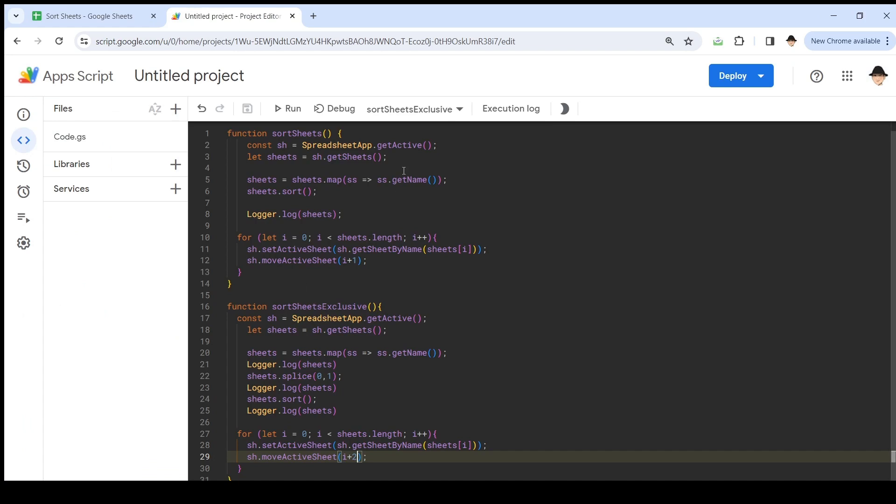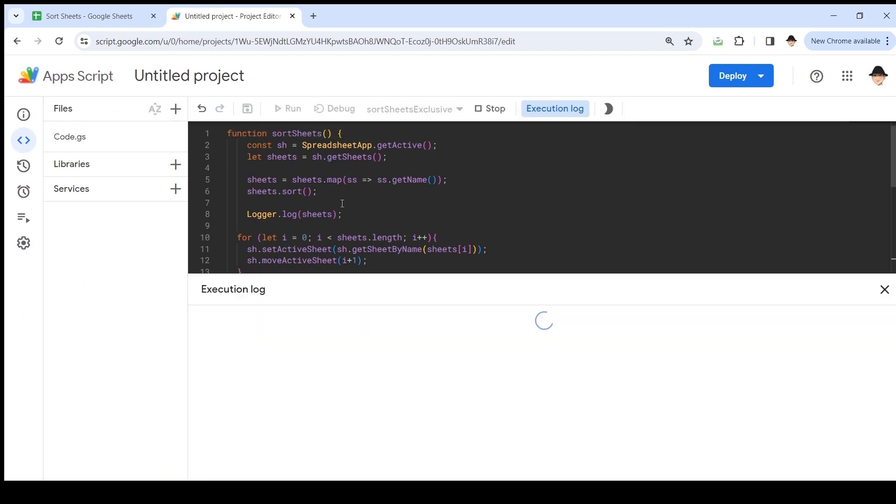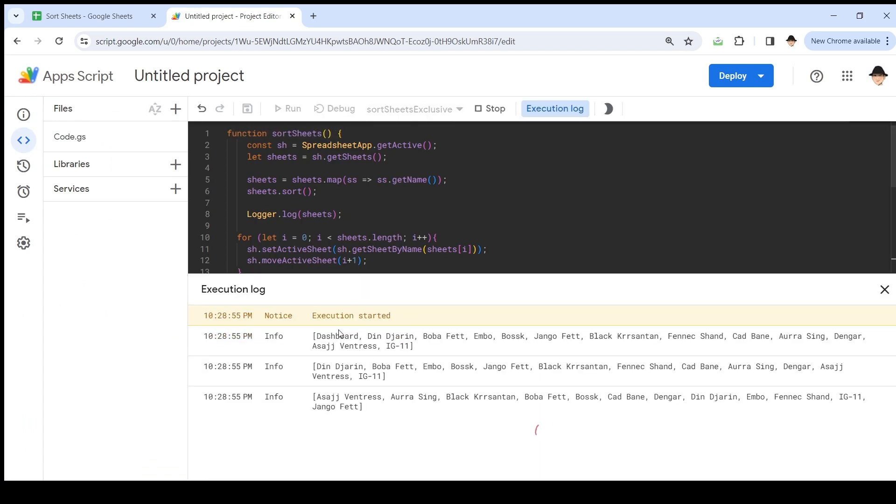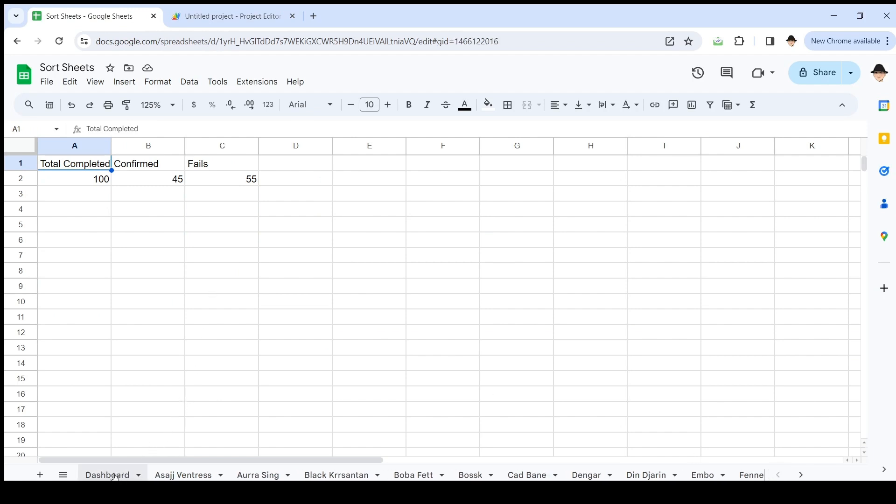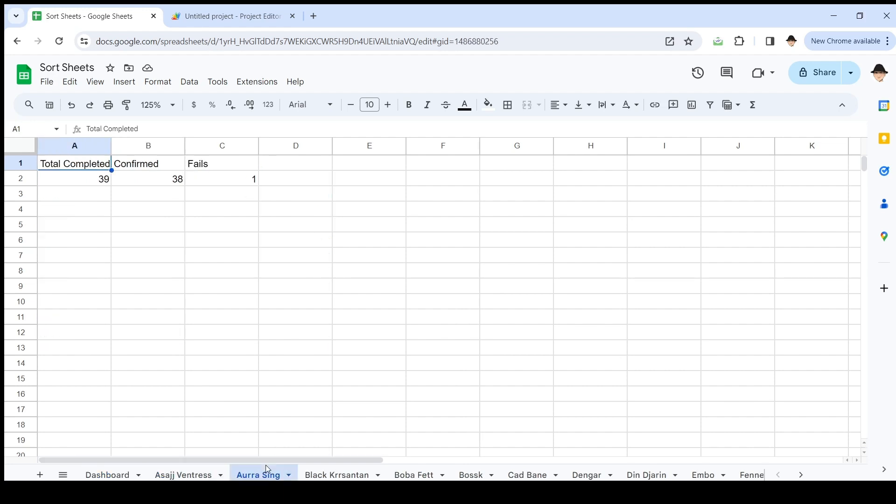Let's do it. And let's make sure - excellent, there's the dashboard, still in the first position, then Asajj Ventress, then Aura Singh, then Black Kirstenann, exactly how we want it.